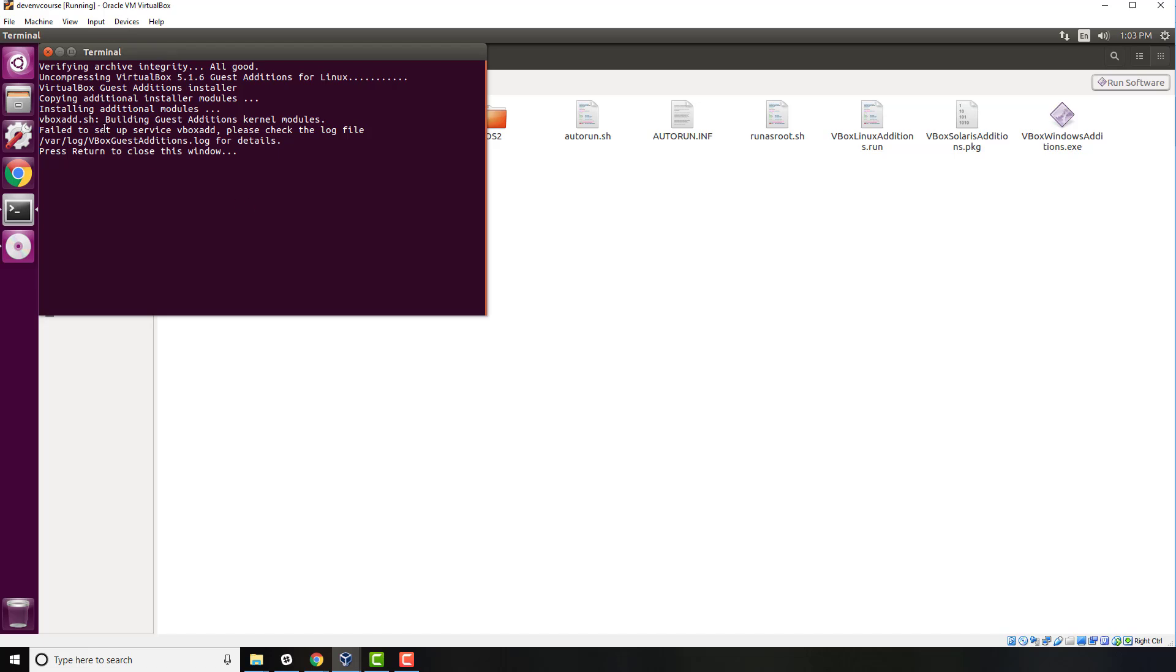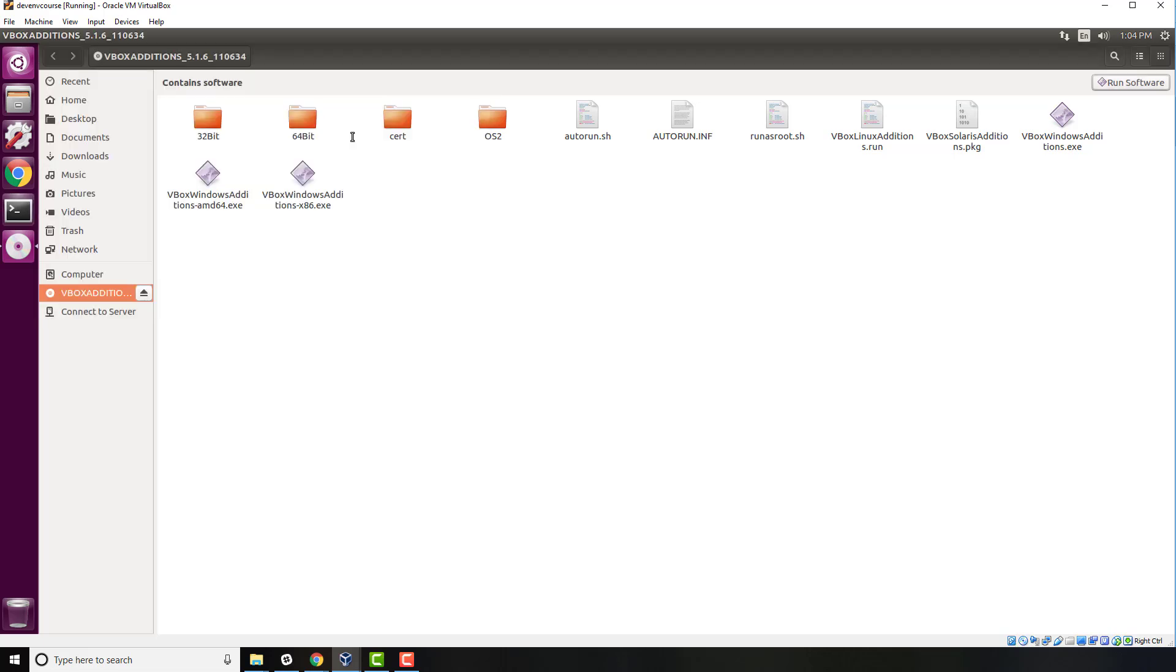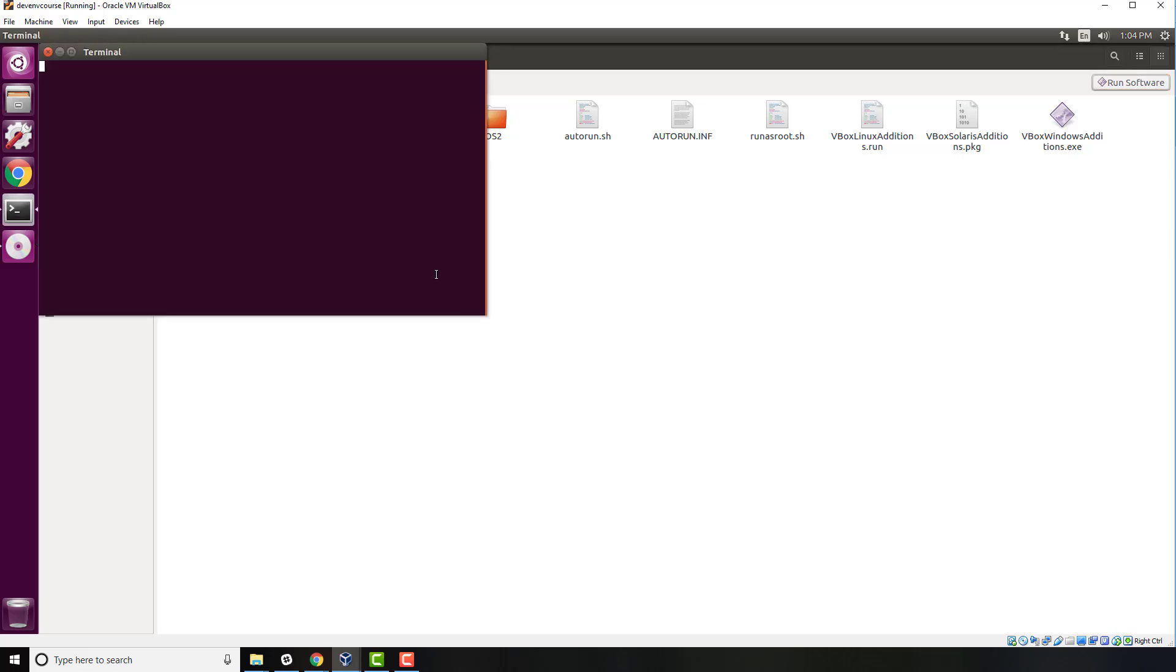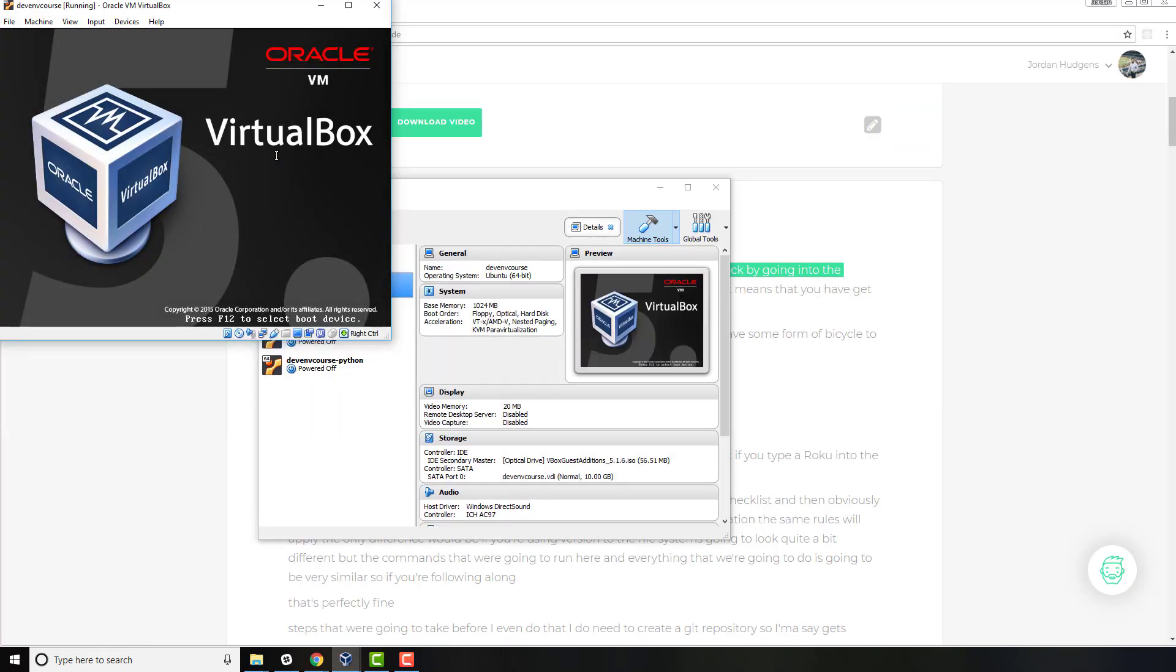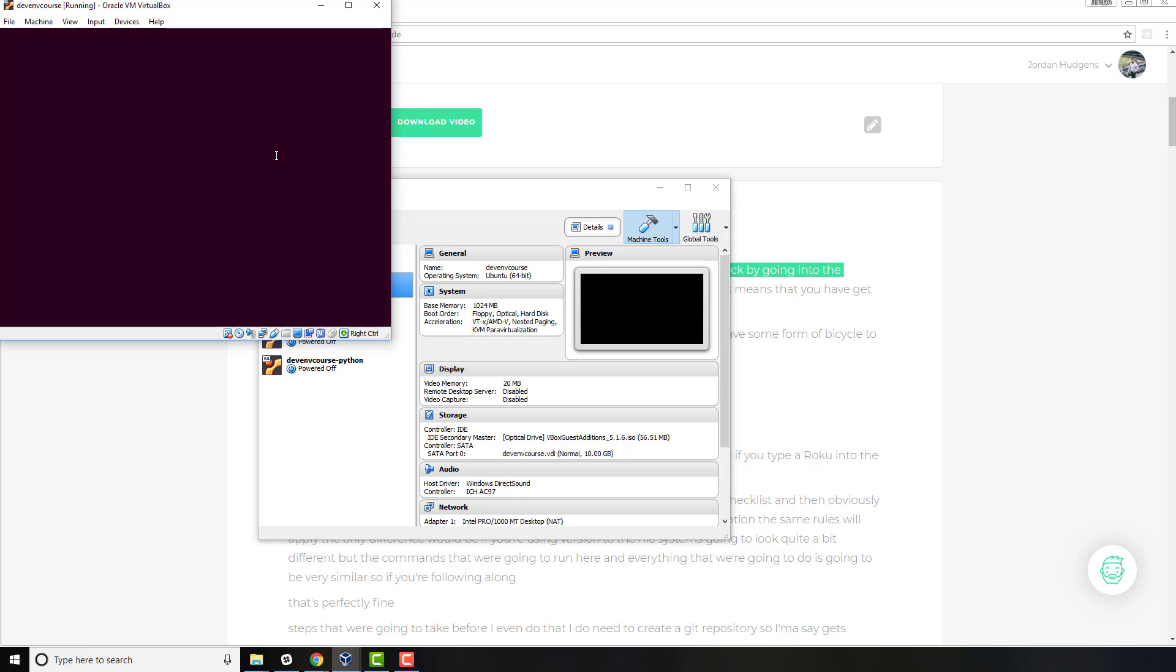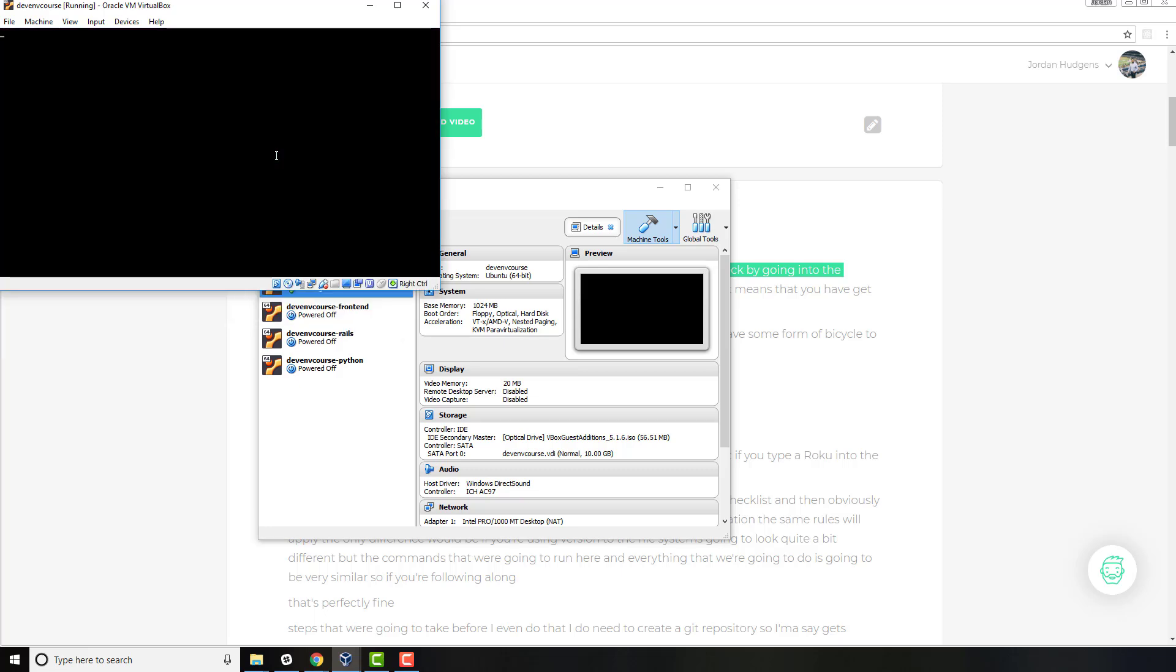This may or may not work. I have had some issues. Right here you can see it says failed to set up service VBox AD, please check the log file and then hit return. Okay, so that's going to close it out. Let's just do a quick test because I have had a few times where this actually did work but it gave that little error message. So I'm going to reboot the system. Open up the terminal and you can just type reboot. That's going to restart the entire VirtualBox and we're just going to do a quick check here to make sure that that is not working.